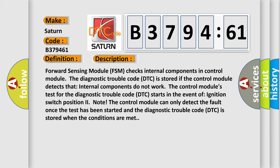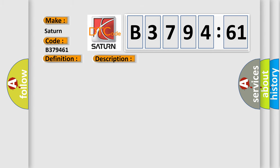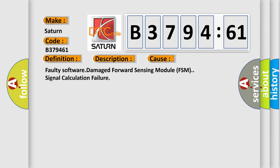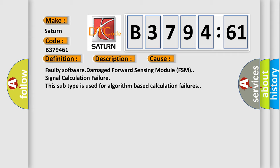The control module's test for the diagnostic trouble code (DTC) starts when the ignition switch is in the ON position. The control module can only detect the fault once the test has been started, and the diagnostic trouble code (DTC) is stored when the conditions are met.